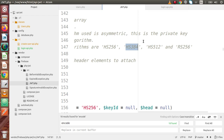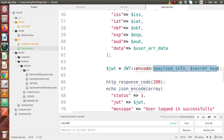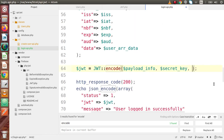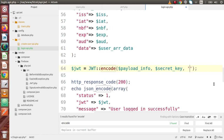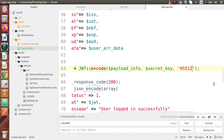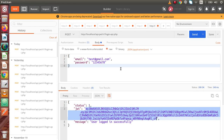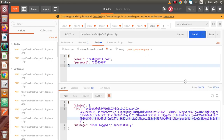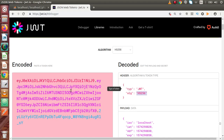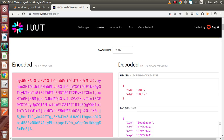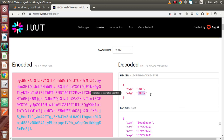If we want to use the HS512 algorithm, we copy that, go to the encode method, add a comma, and pass the algorithm type inside single quotes. If we save all these changes, back to Postman, hit send again, copy this JWT, go inside JWT.io and paste the JWT — now we can see that the algorithm type is successfully changed to HS512.